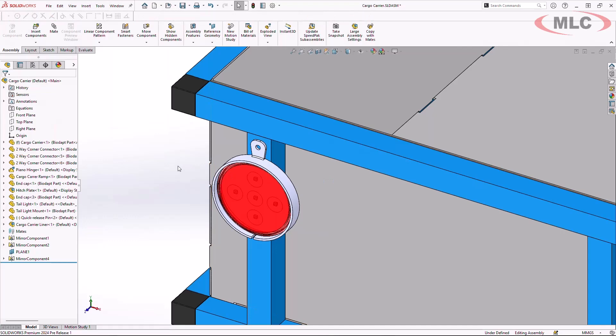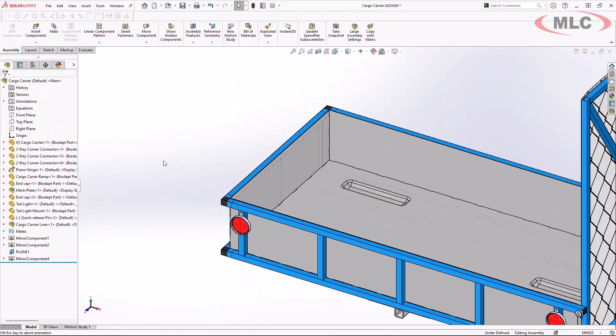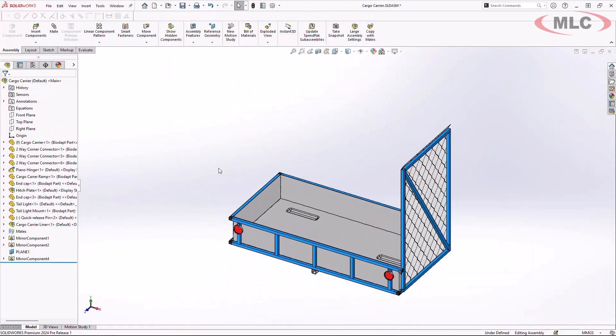SOLIDWORKS 2024 provides many enhancements to increase your productivity when leveraging weldment structure systems and sheet metal functionality.